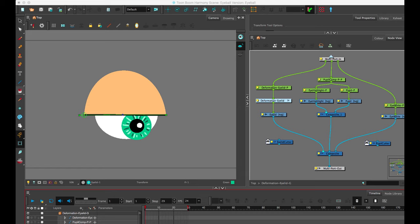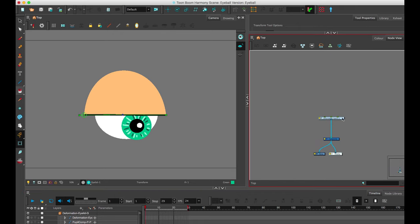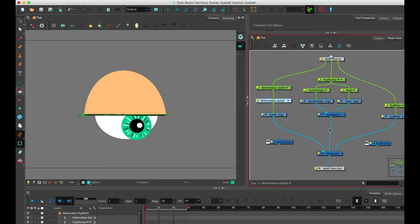So as in Adobe Animate, you're using a lot of masking to hide and show things at the same time. So here's kind of a plain vanilla eyeball that I've built out. I'm inside of a group composite right here.